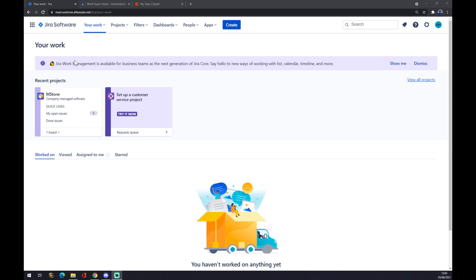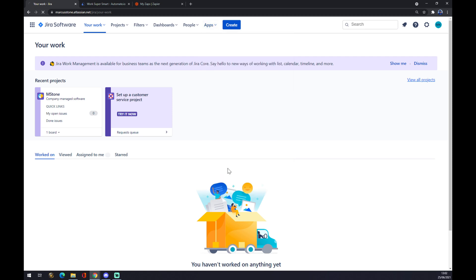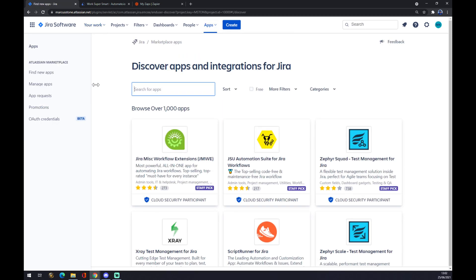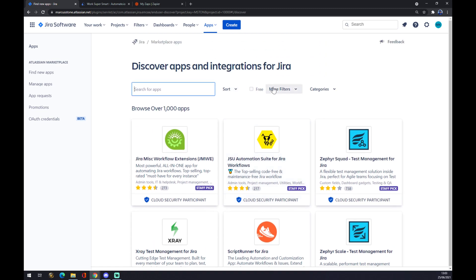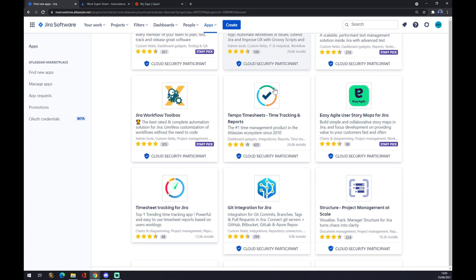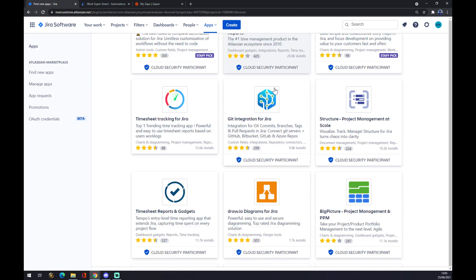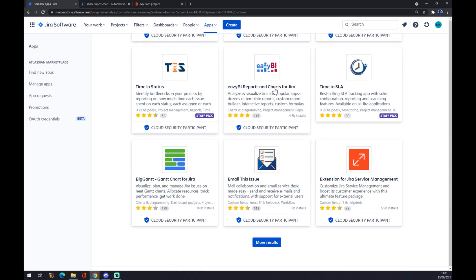First of all, once we are here, we want to start with apps or this option at the top of our screen and go to find new apps. Basically, this is where you can integrate Jira with almost everything or almost every single app.